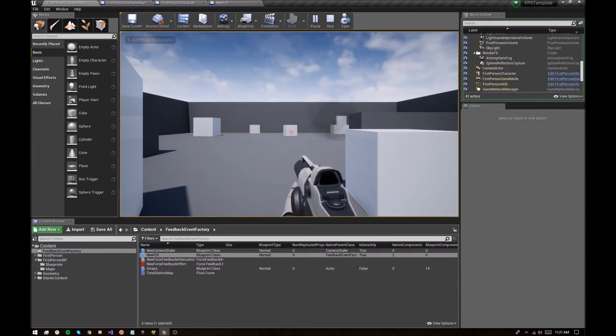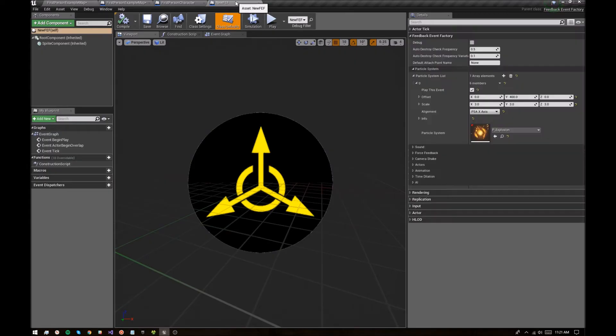Perfect. Explosion, a little bit offset to the right, just as I had specified in the feedback event factory. So, okay, let's add some more stuff.